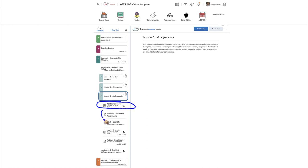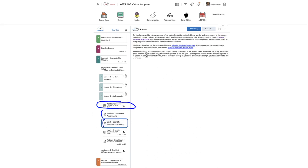I'll give you reminders about the observing assignments every single lesson so you know they're coming. In lesson one, for example, we have a lab on scientific methods. Click on the instructions and that will show you the instruction sheet for the lab along with some links and a video. There is also an answer sheet which is what you'll be submitting when you take the lab quiz. Make sure you go through the lab and complete the worksheet before starting the lab quiz, because the first question asks you to submit your completed worksheet.